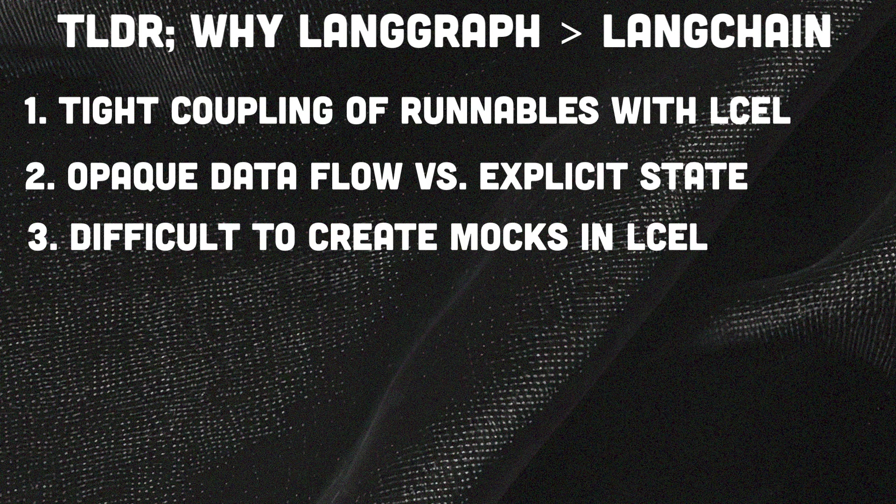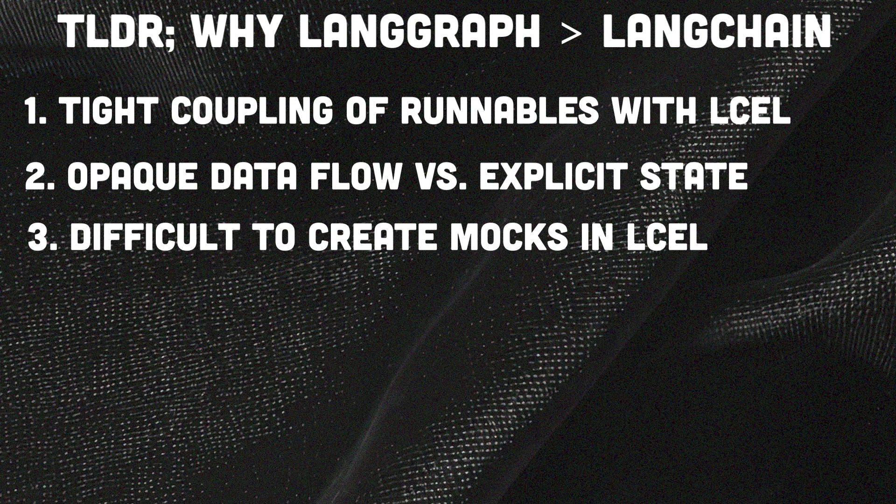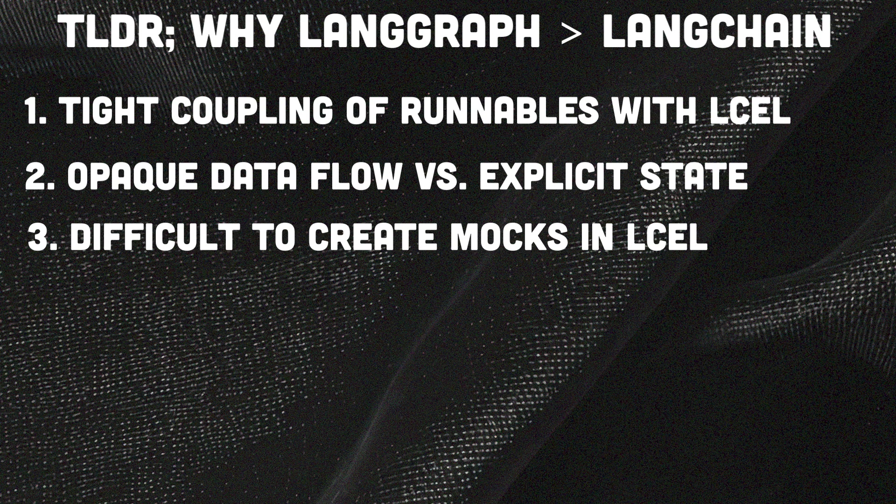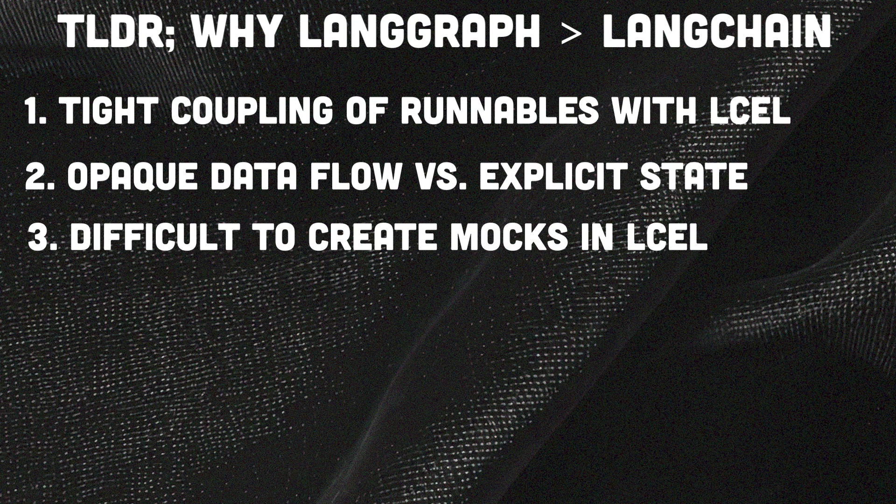Then we've got difficult mocking. So LangChain's components require complex mocks and limit precise unit testing. But on the other hand, LangGraph isolates functions and simplifies mocking, which allows for a focused and granular unit test for each part.